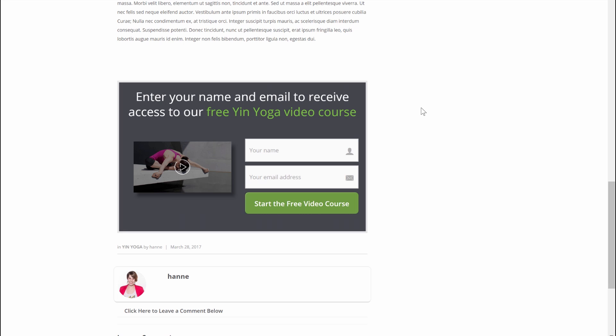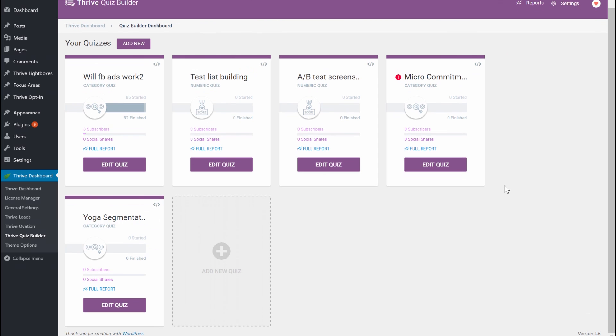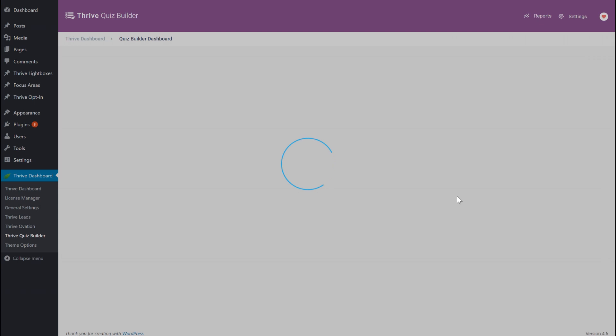Those were two ways to segment your email list with Thrive Leads, but we're not done yet — you can also use Thrive Quiz Builder to segment your list. So let's have a look at Thrive Quiz Builder. I already set up a quiz called 'Yoga Segmentation Quiz,' so let's go and edit it.